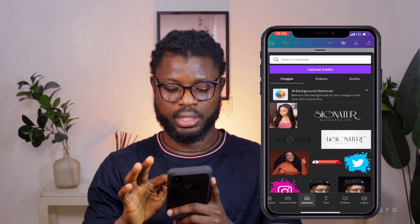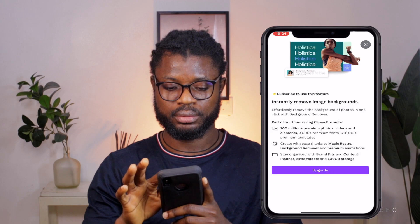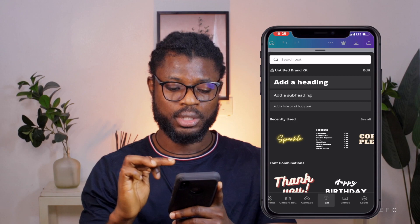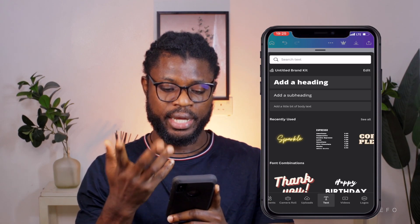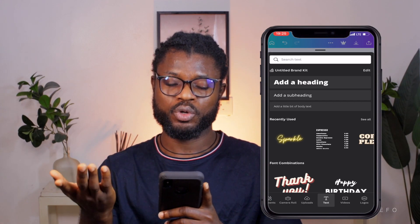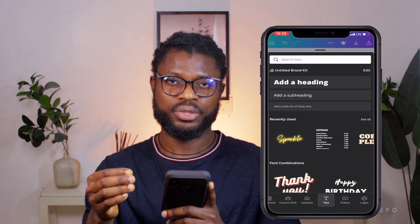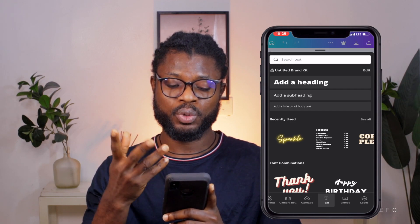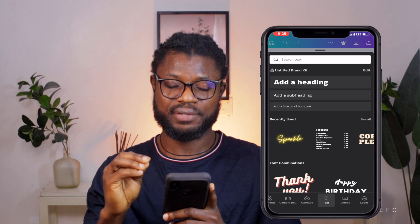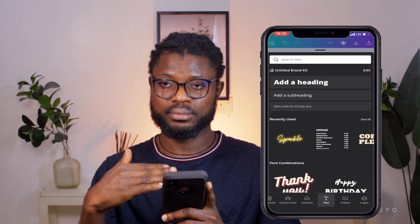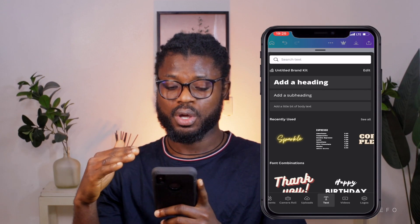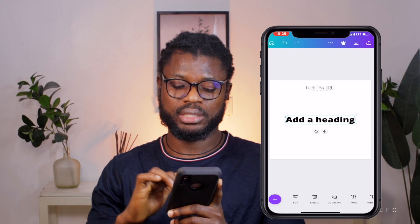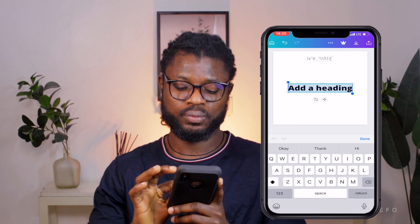Now I'm going to click the plus button and select 'text.' Once text opens, the first option is 'add a heading.' I'm going to use the heading for 'White Wedding with frontal installation.' The bold heading style is better for headings so clients can clearly see it before they look at the list of services underneath. So I'll click it and type 'White Wedding.'